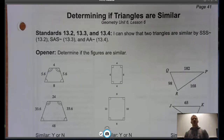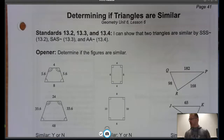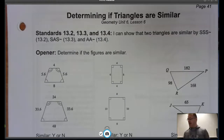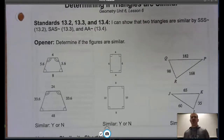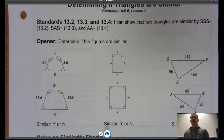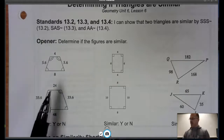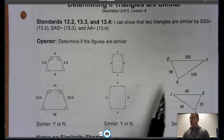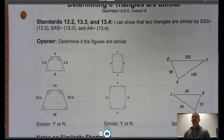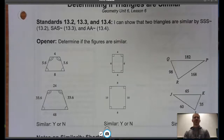Before we get to triangles, let's go ahead and revisit similarity for figures. Pause the video and determine if these three pairs of figures are similar, then flip it back on and we'll see how you do.